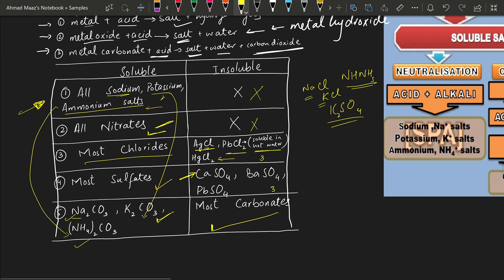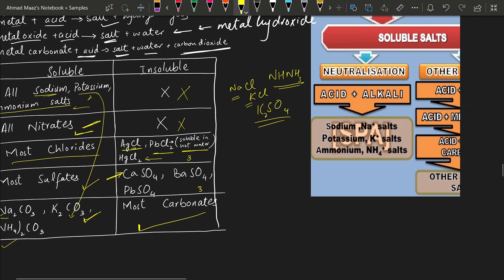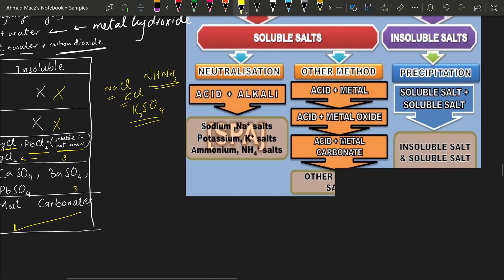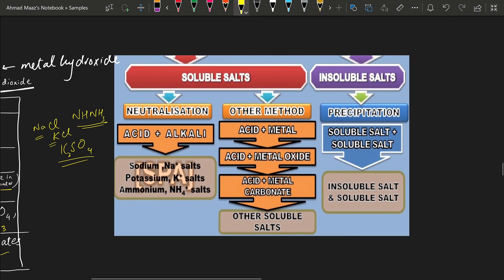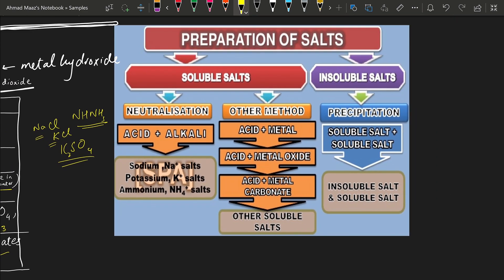Based on this solubility, we have different methods of preparation of salts, which we'll see in the next lecture.